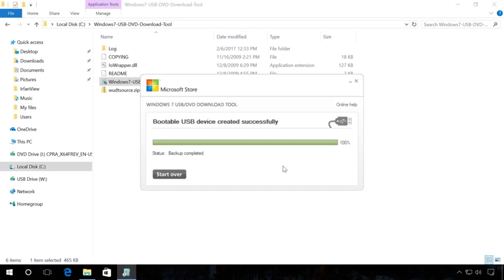When it is over, you will see a message backup completed, which means the boot flash drive is ready to use.